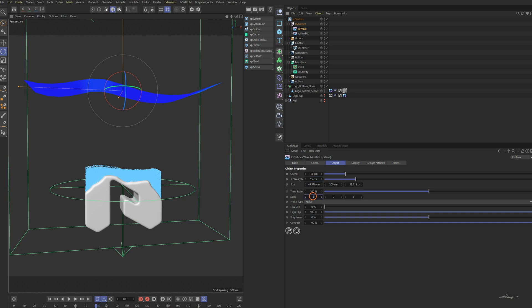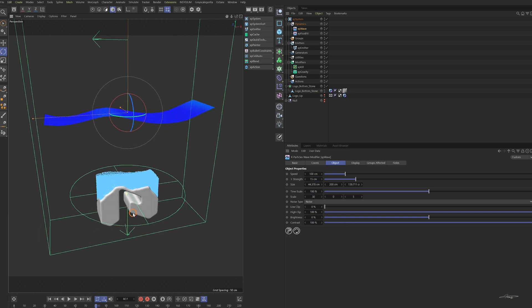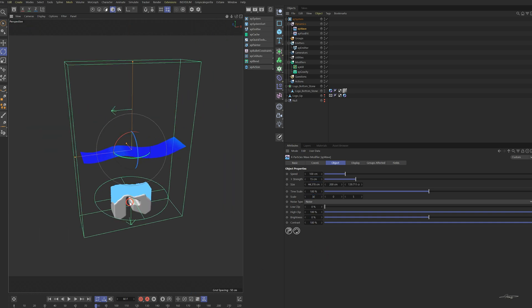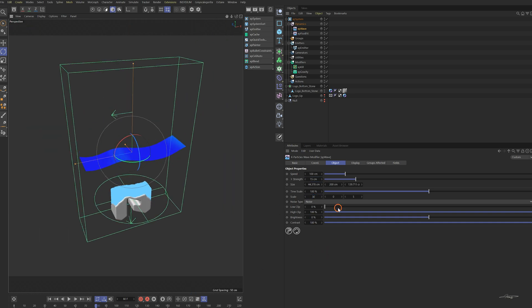Change the strength and scale of the wave. The brightness controls the height of the wave — more brightness means higher waves. Add some brightness and check the animation.